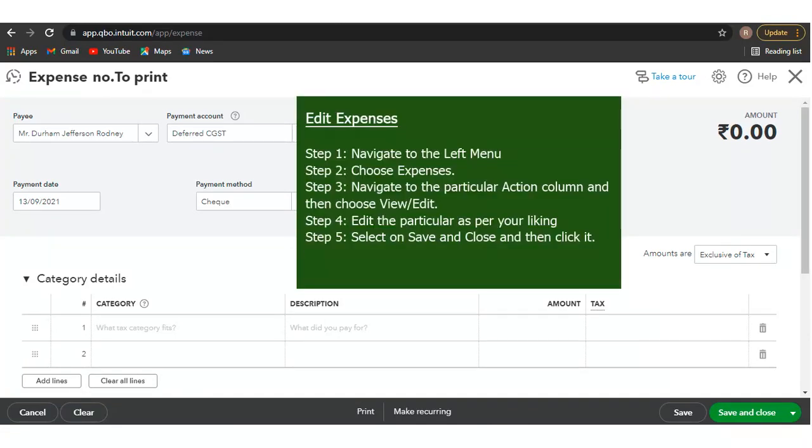Edit Expenses in QuickBooks Online. Here is how you do it. Step 1: Navigate to the left menu. Step 2: Choose Expenses. Step 3: Navigate to the Action column and then choose View/Edit.